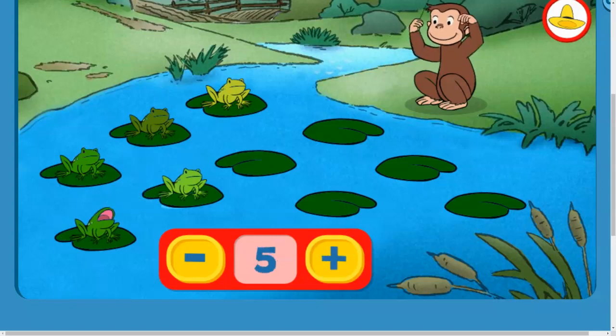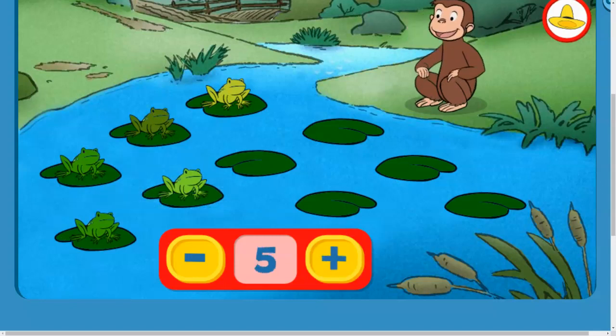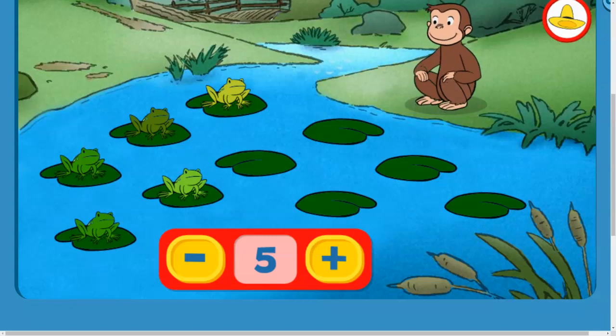Five. Great job adding more frogs. They're really talented.